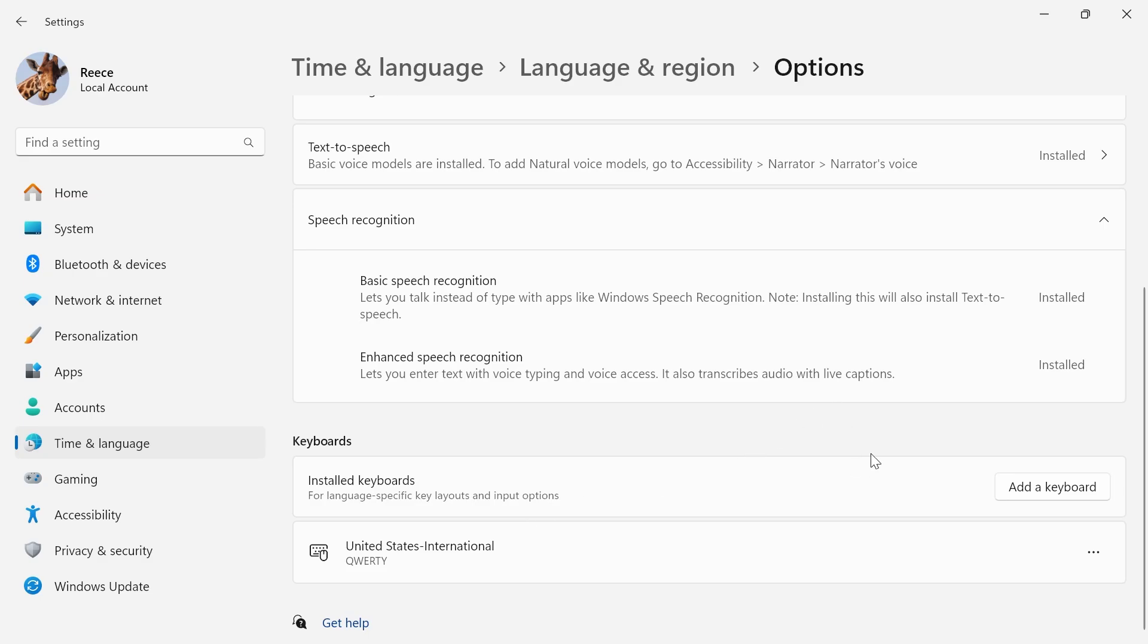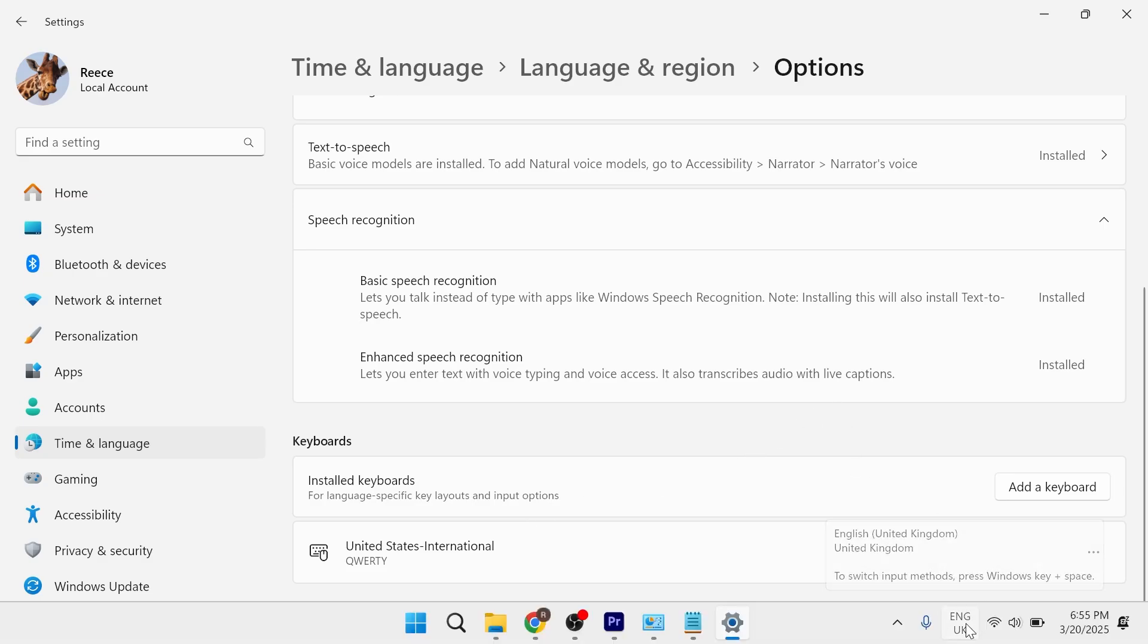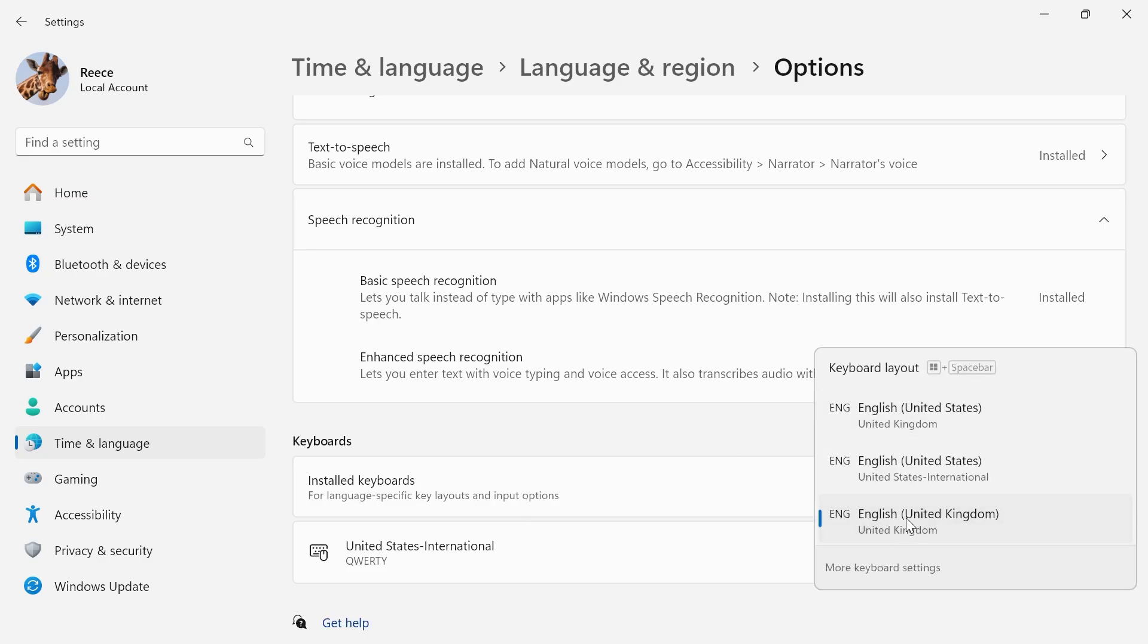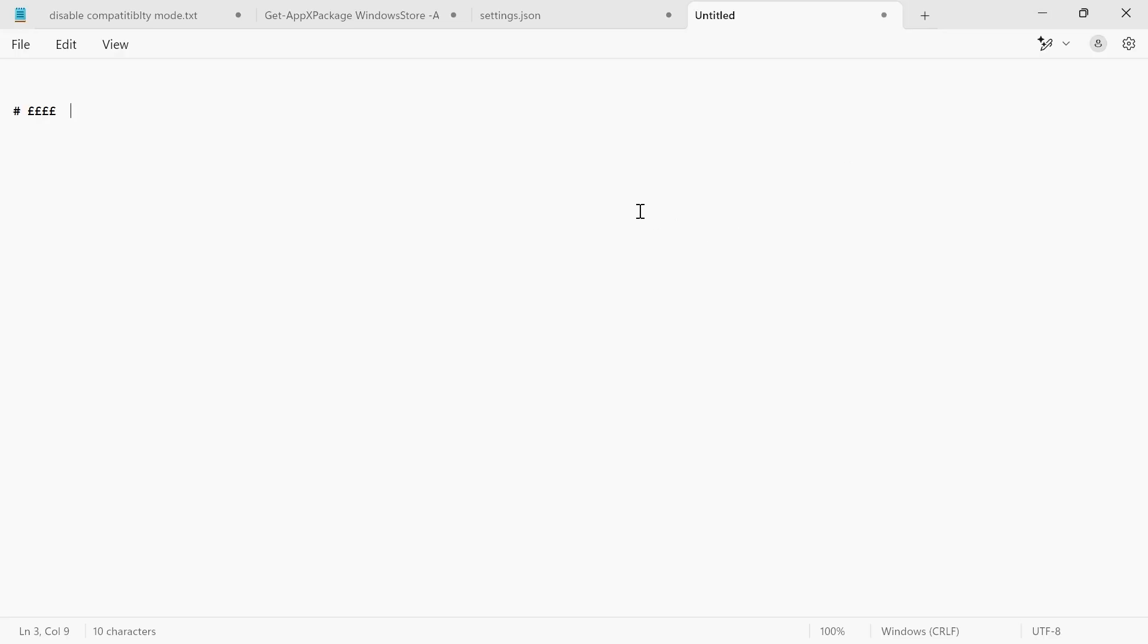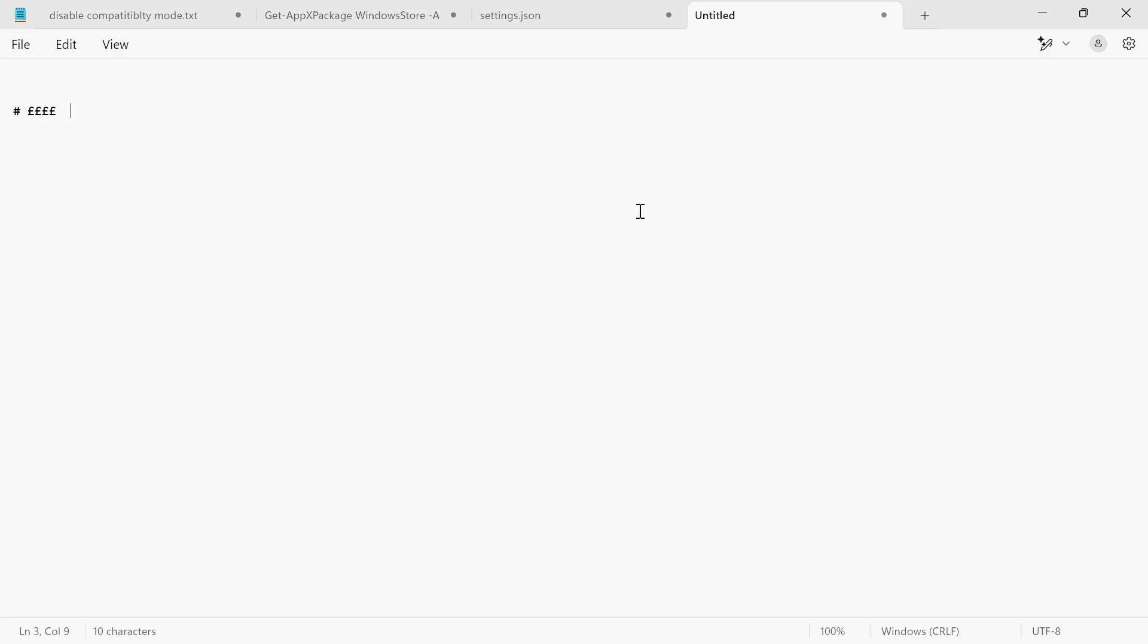we can then switch between the two keyboards by clicking this option down here. And you just need to make sure that the English United States one is selected. And now if I come back over to my notepad and type in shift and the letter three, you can see now it types in the hash symbol.